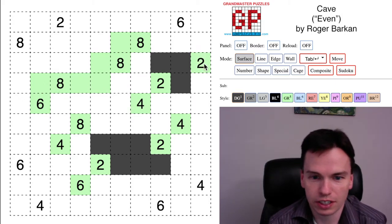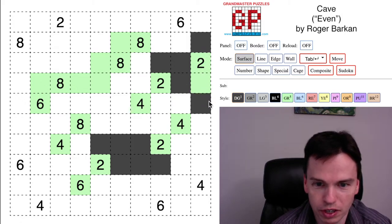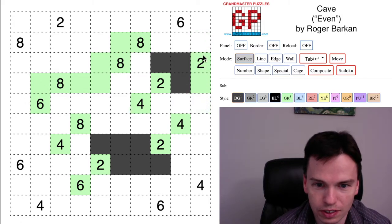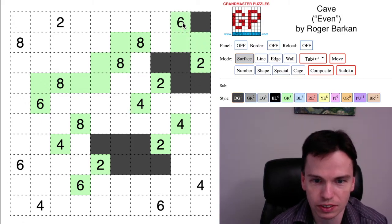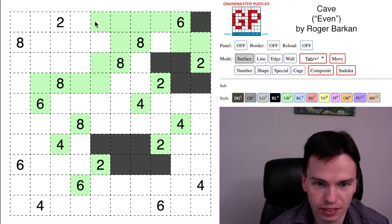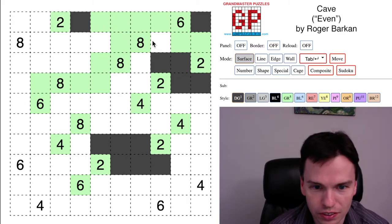This 2 has to connect into the rest of the cave, and notice if it came down, it would then block itself off. So it comes up instead of down. This cell gets unused, these get filled in. This 6 now has to take these cells to get completed.